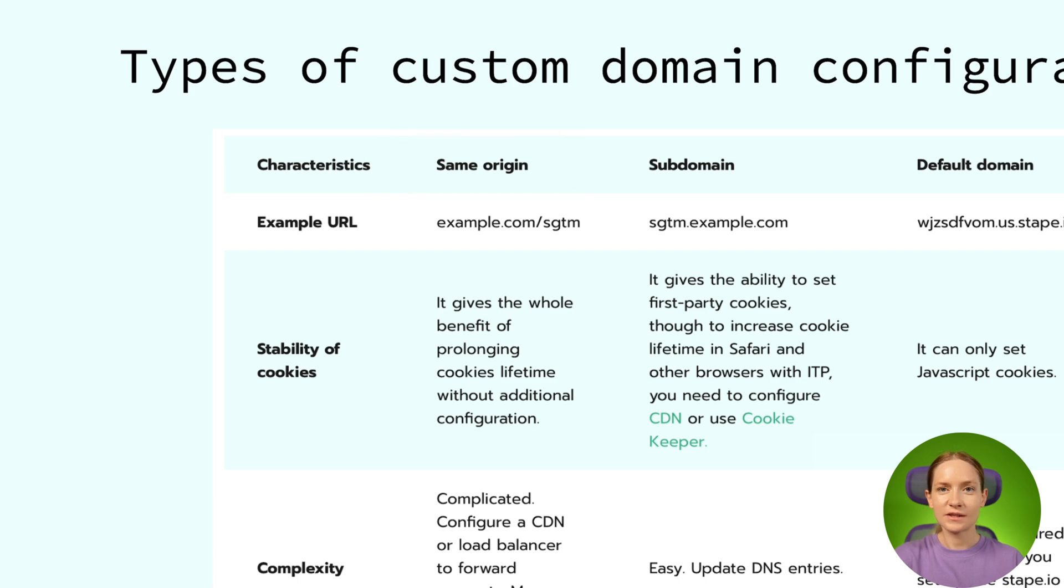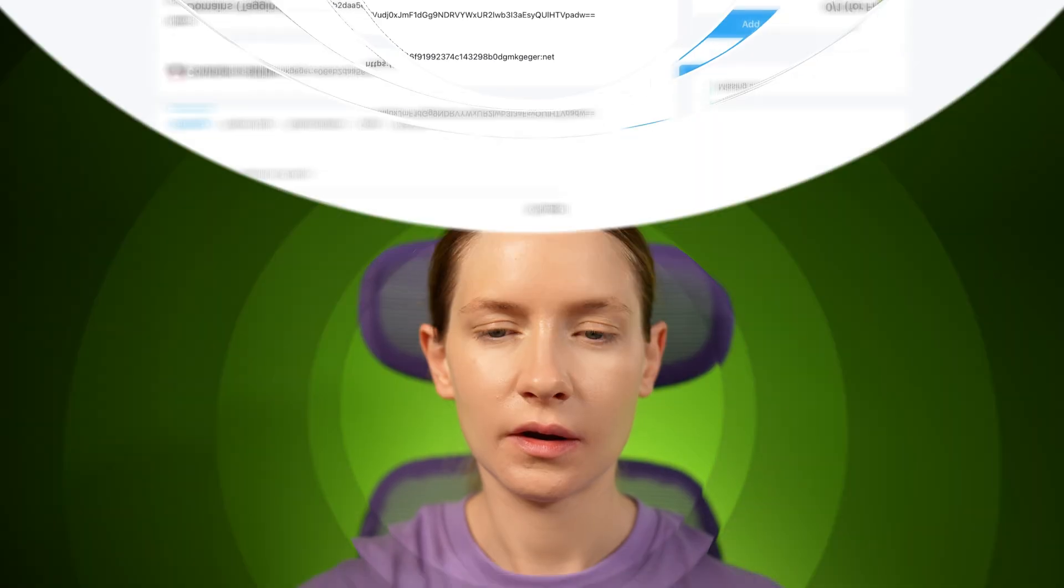So let's go to the demonstration part. If you decide to set up same origin domain for your SGTM container, then there are two main steps of configuring same origin domain. The first step is to set up a custom subdomain within your STAPE account and configure DNS records for the custom subdomain, and then use a load balancer or CDN to configure the proper routing. So let's start with the first part configuring a custom subdomain.